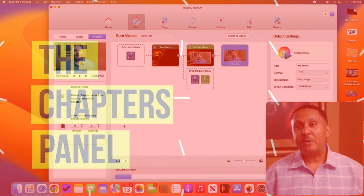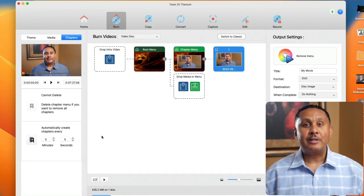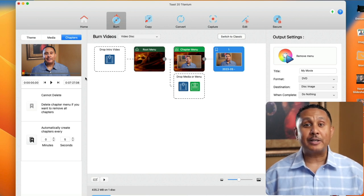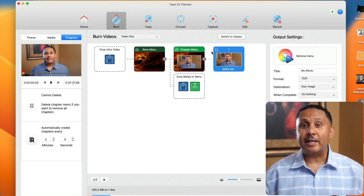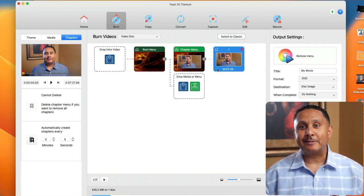Once we've clicked the thumbnail to add a chapter, Toast puts us into the chapters panel on the left hand side of the Toast window. It also automatically created a chapter that points to the start of the video we added.